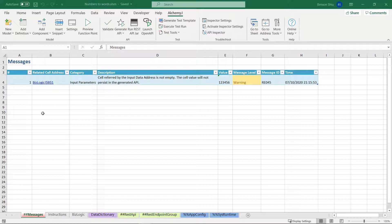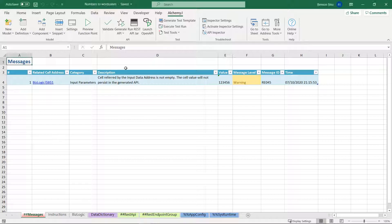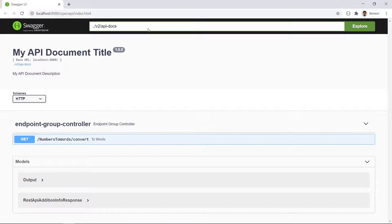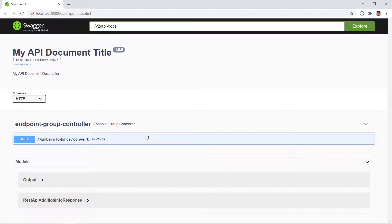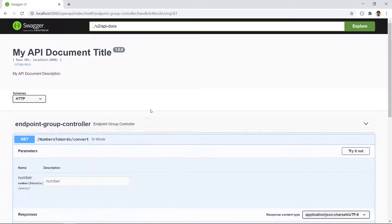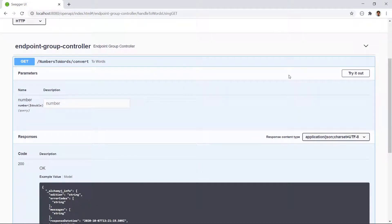Now we just need to wait as AlchemyJ does its magic. We are all set. We can test this API immediately by going to its open API website. Click open API to launch it. Okay, we have our function here.